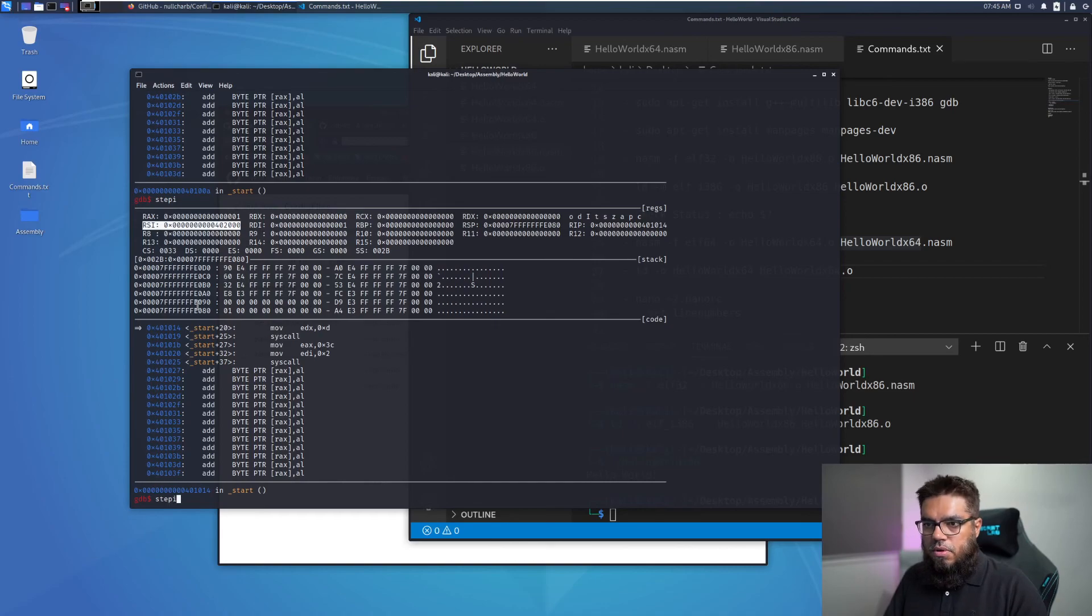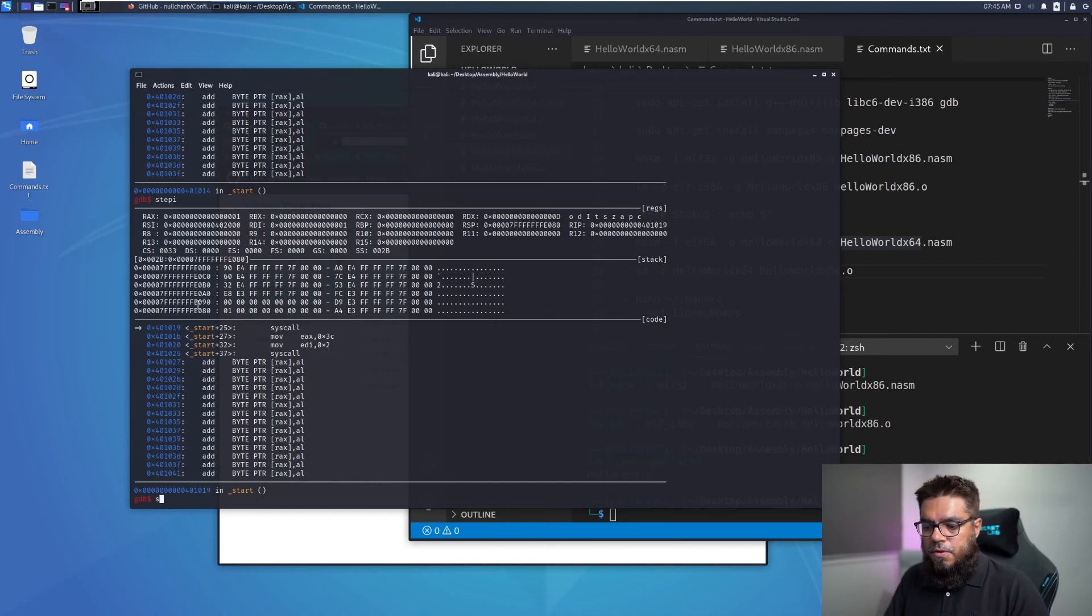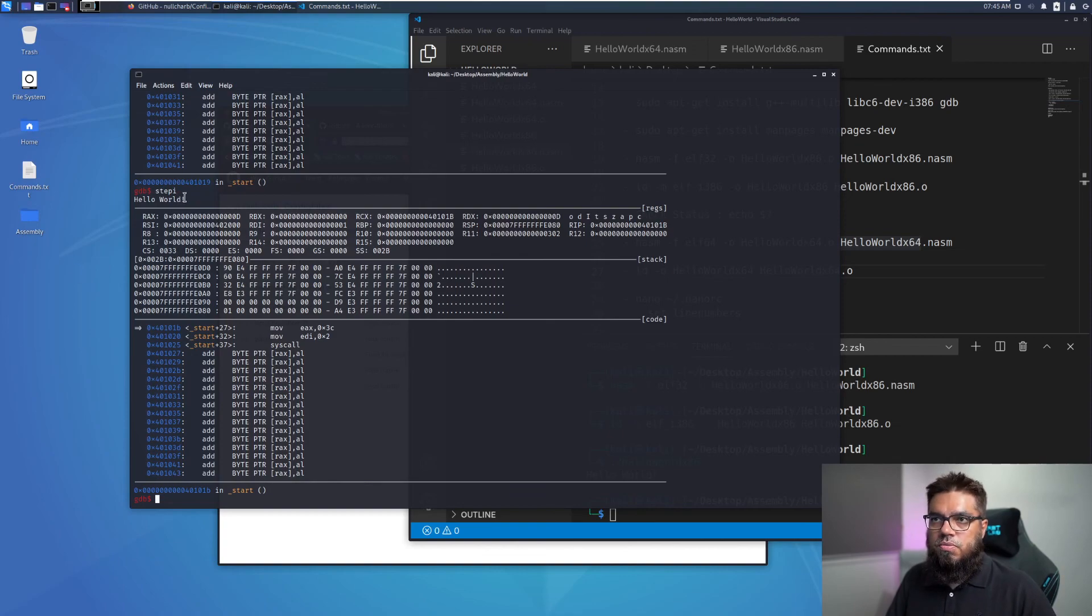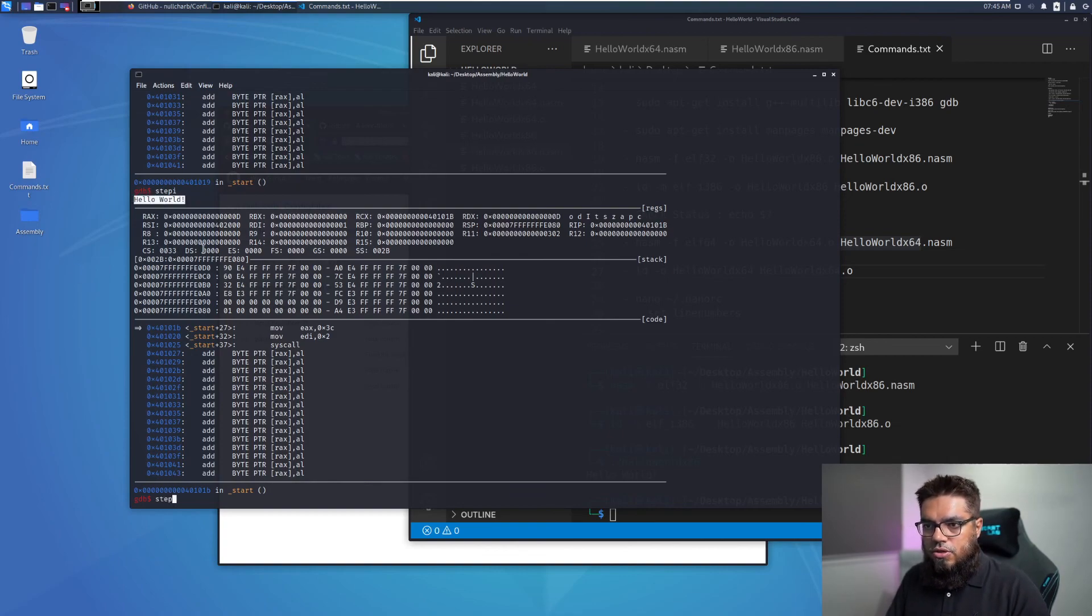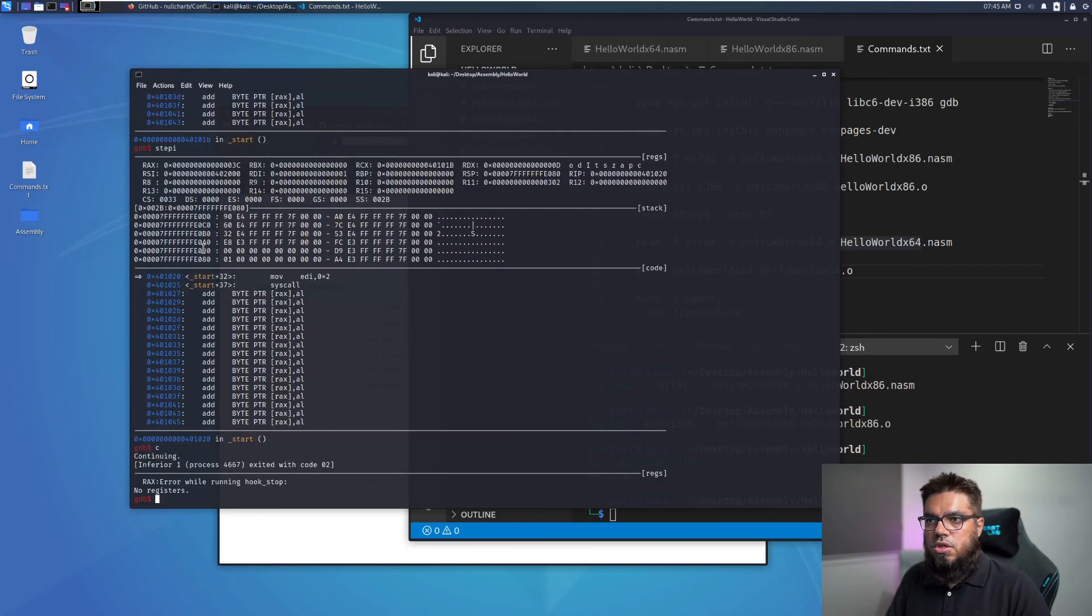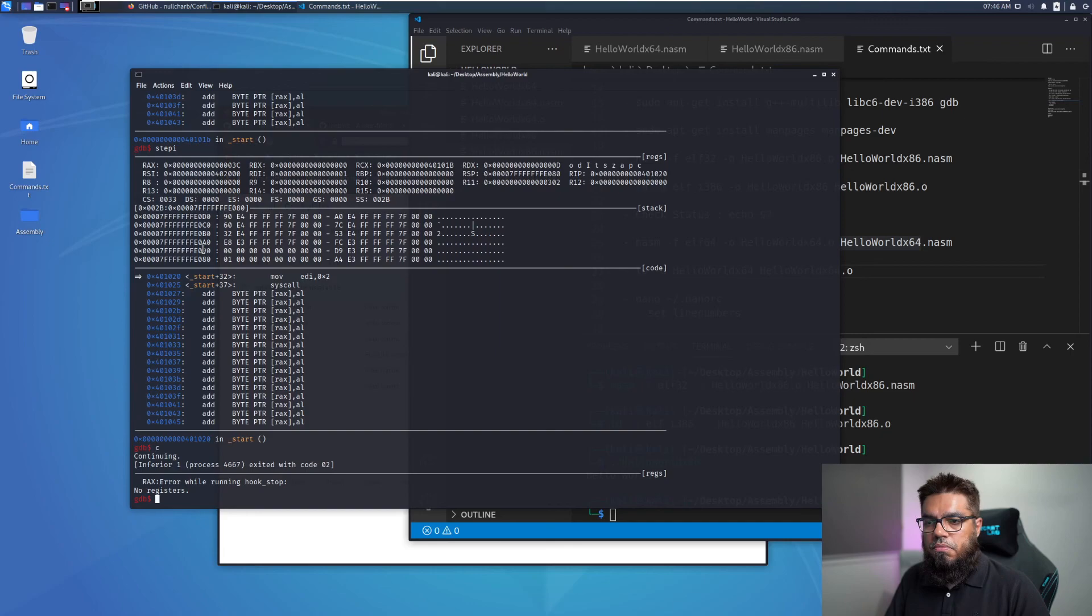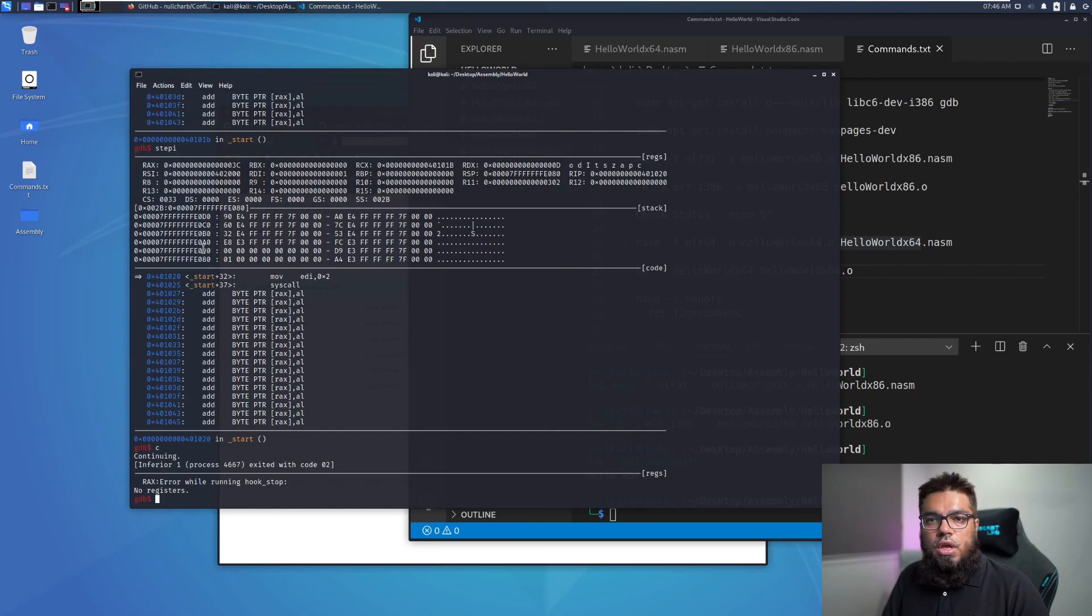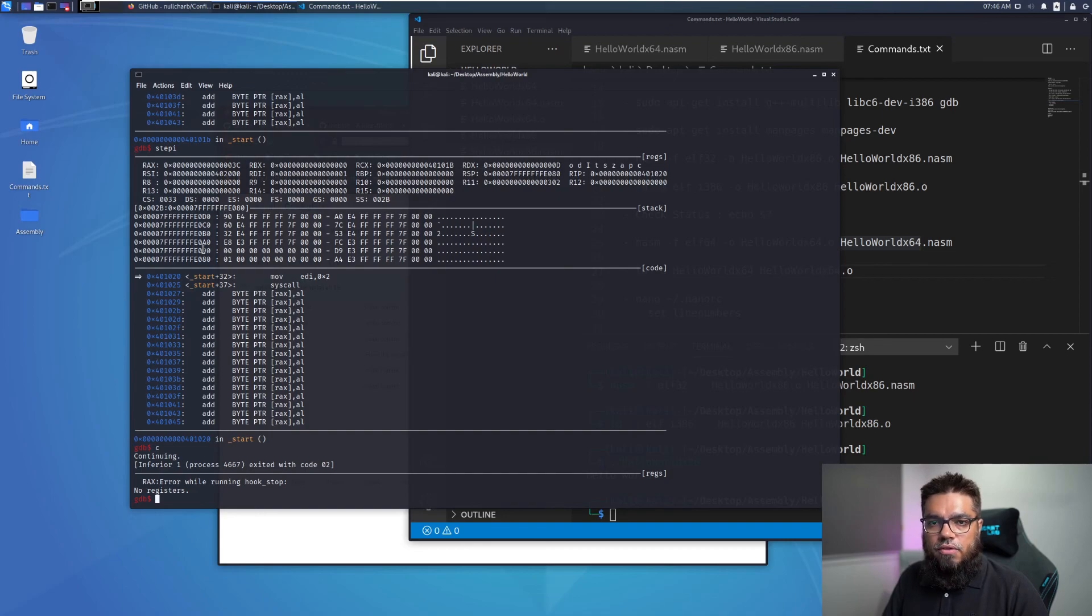Step I again. And we can see that RSI is set here. Step I again. Step I again. We should see the hello world getting printed, which is getting printed here and then the rest of the code. We can also use continue and continue to the end of the code. And I think this brings us to the end of the video. It's been quite a long video and I hope you liked the video as well. Thank you very much for your time.